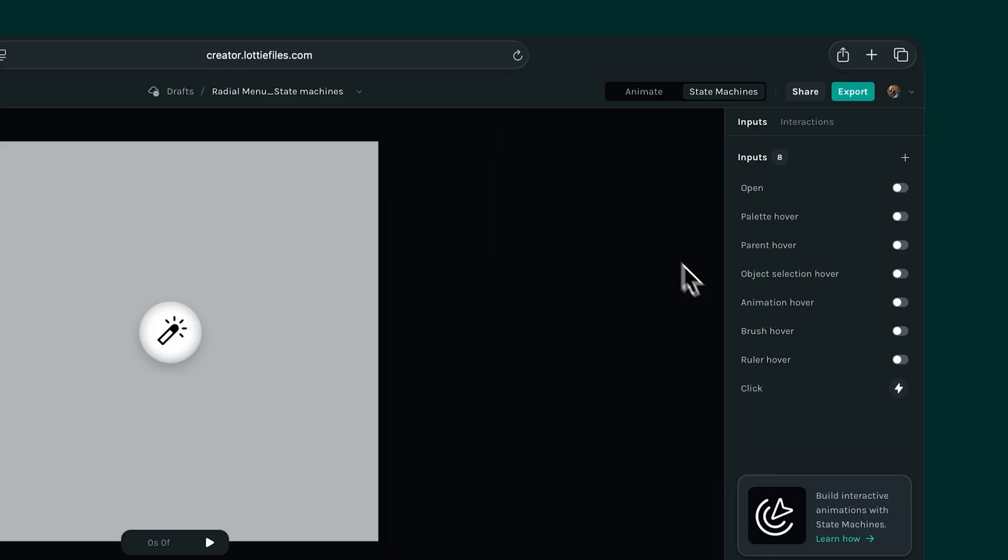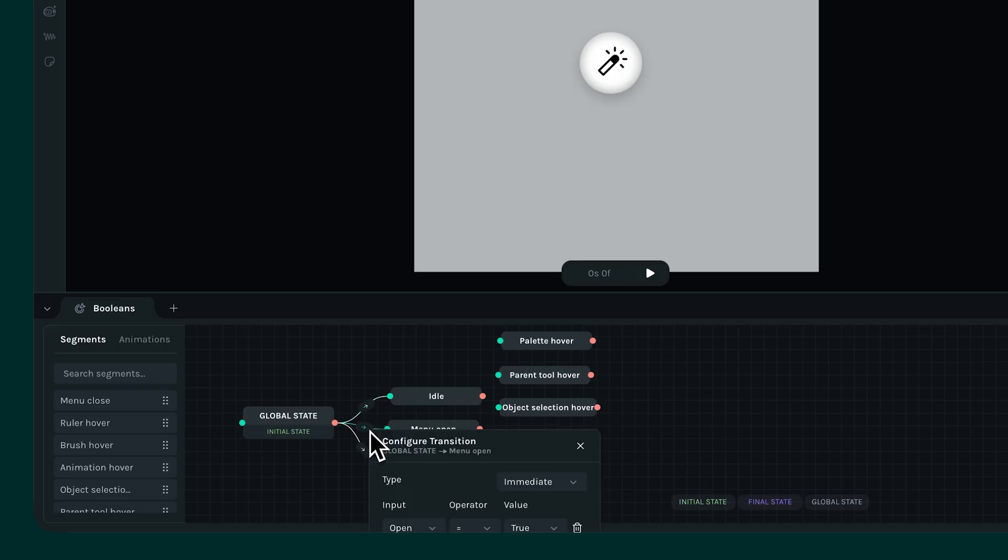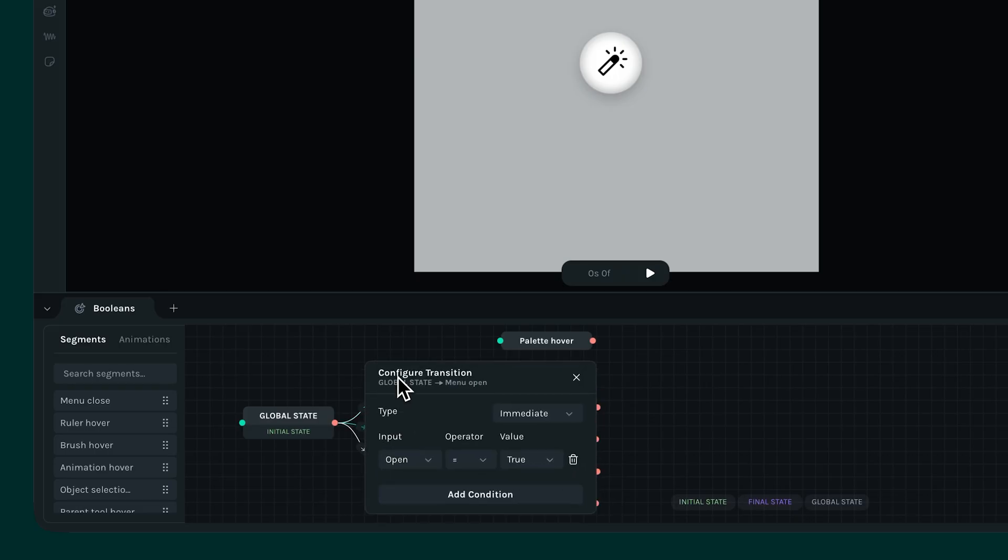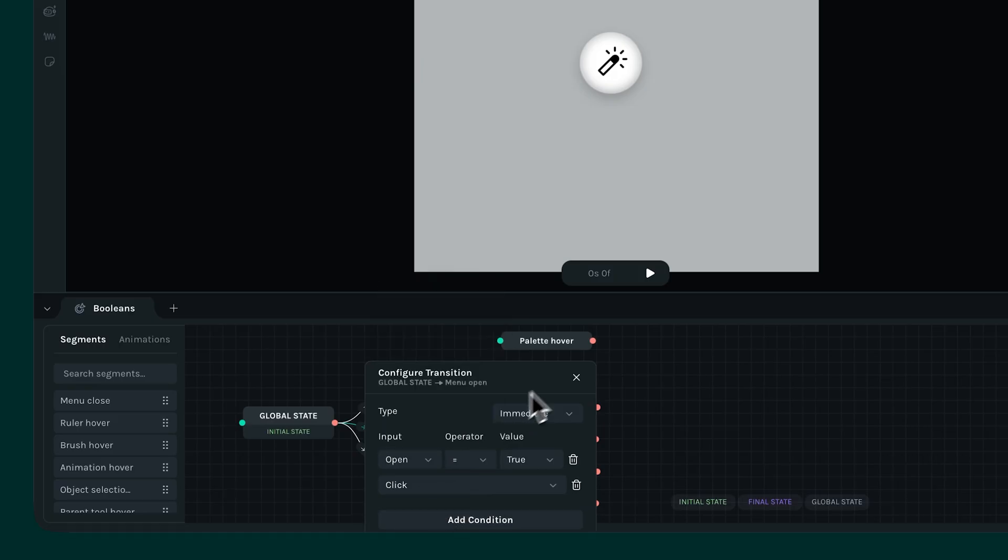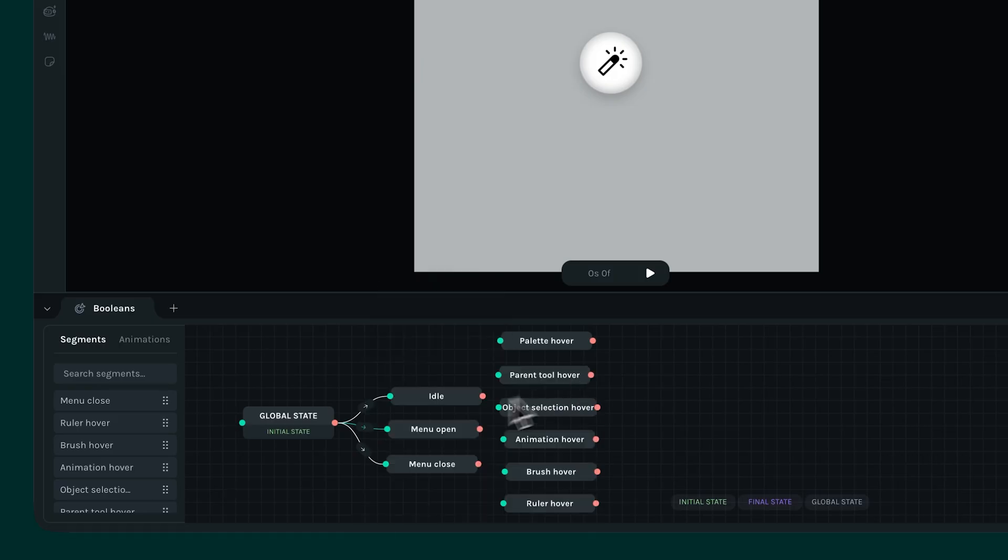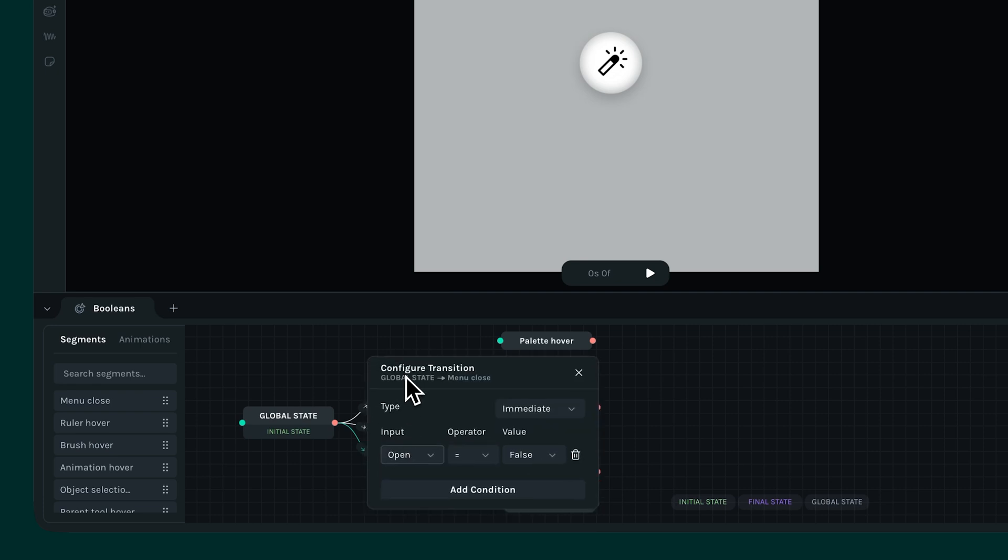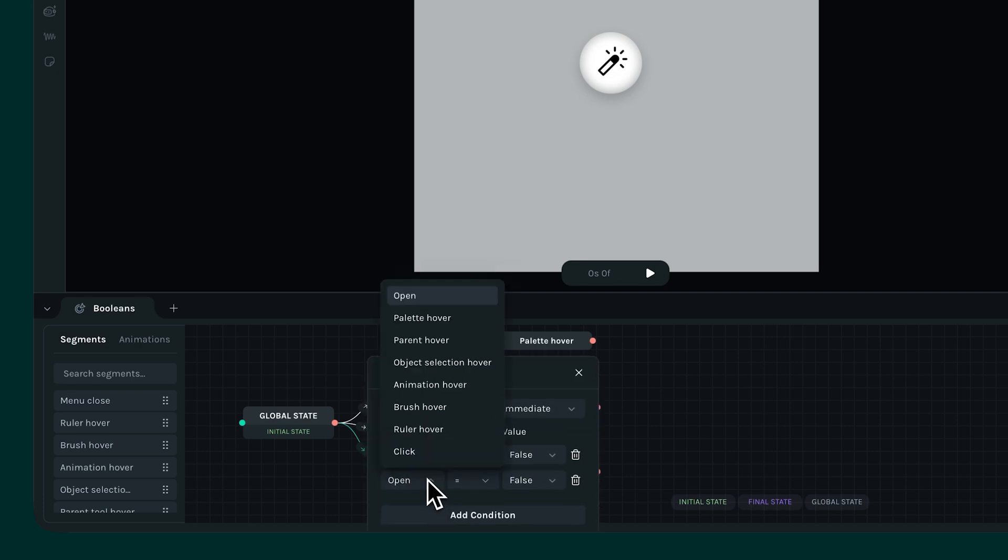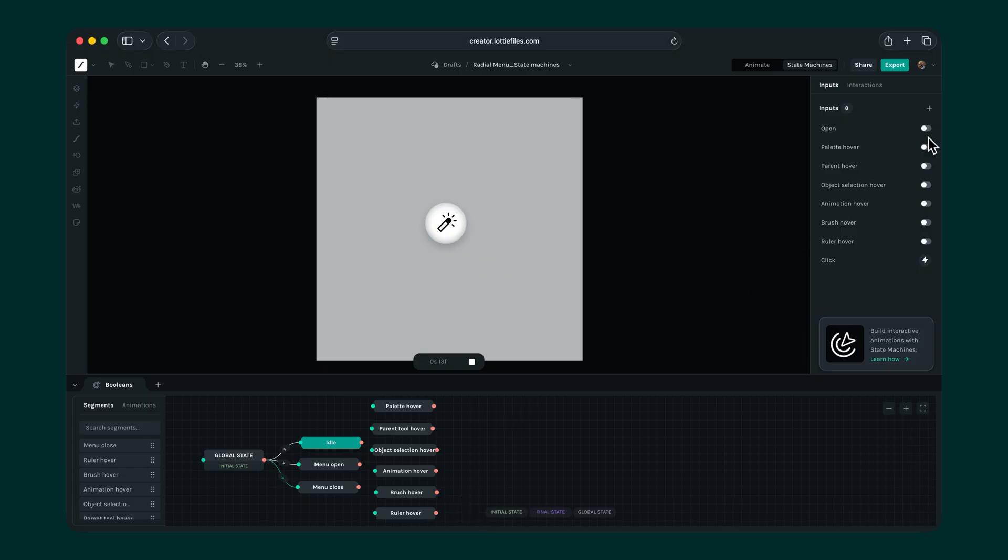Notice how the event icon looks different from the boolean input icons. Now, back to defining our transitions with our new input in place. Click on the menu open transition and hit add condition. Now select the click input. Let's repeat the same for our menu closed transition as well. Perfect! That's fixed. Now, when we run our state machine, it stays idle until we toggle the open switch and fire the event.